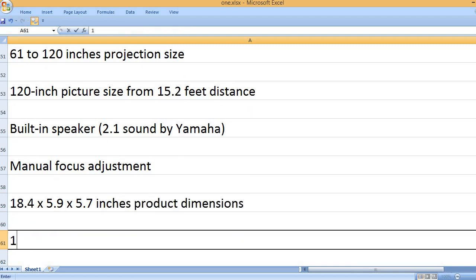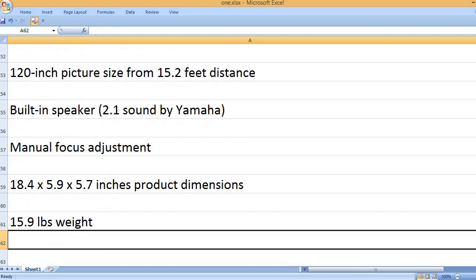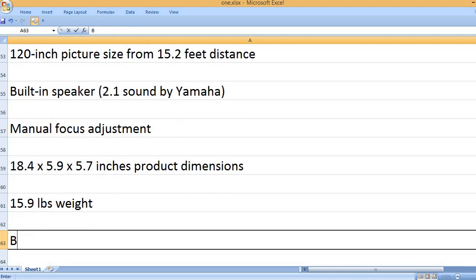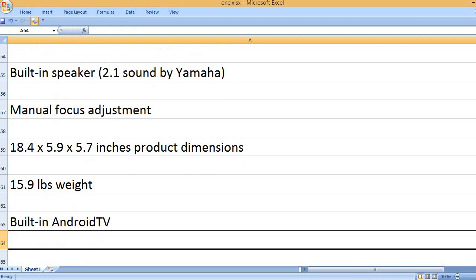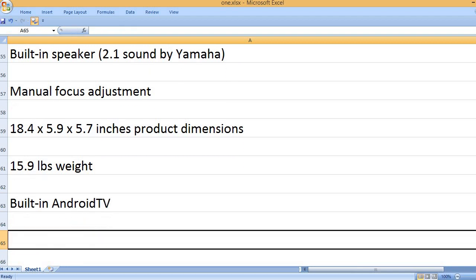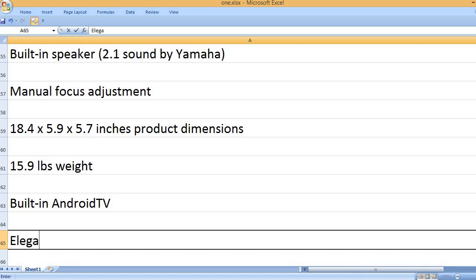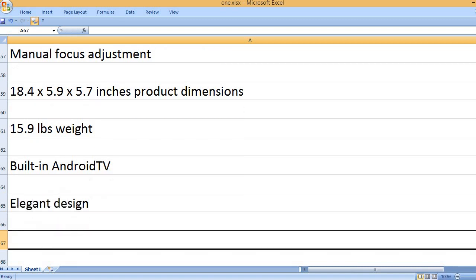18.4 x 5.9 x 5.7 inches product dimensions. 15.9 pounds weight. Built-in Android TV. Elegant design.